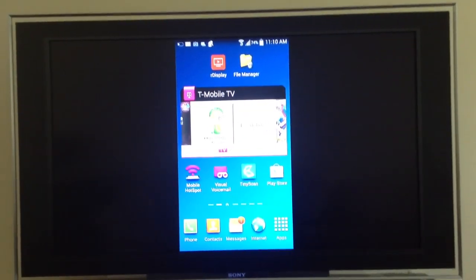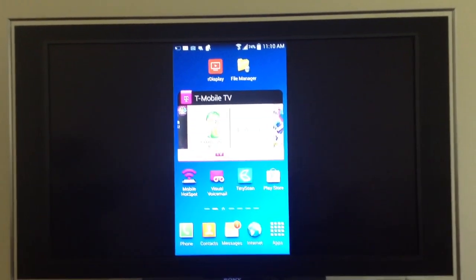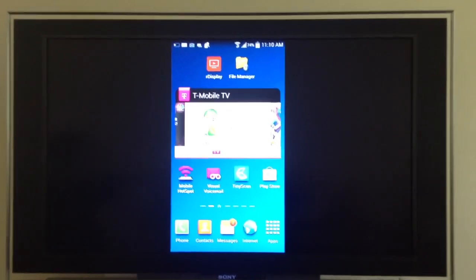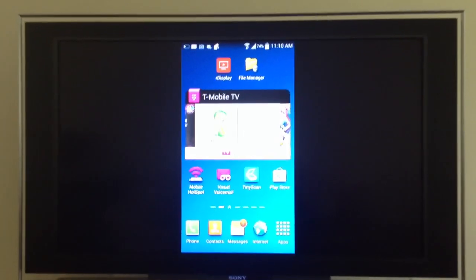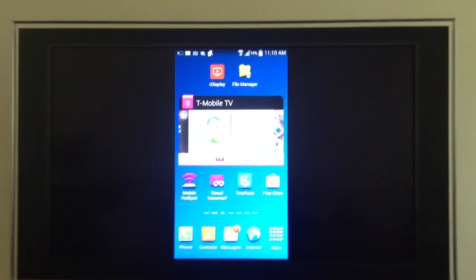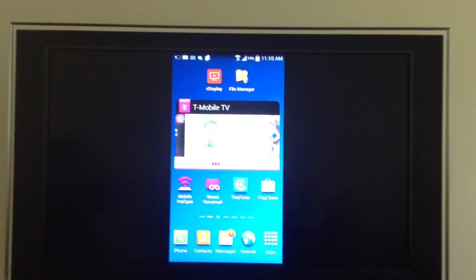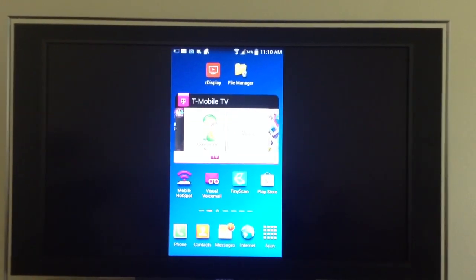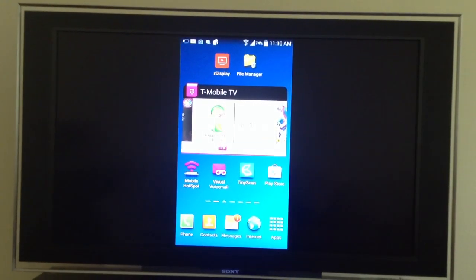The screen is now displayed on the ARP TV.